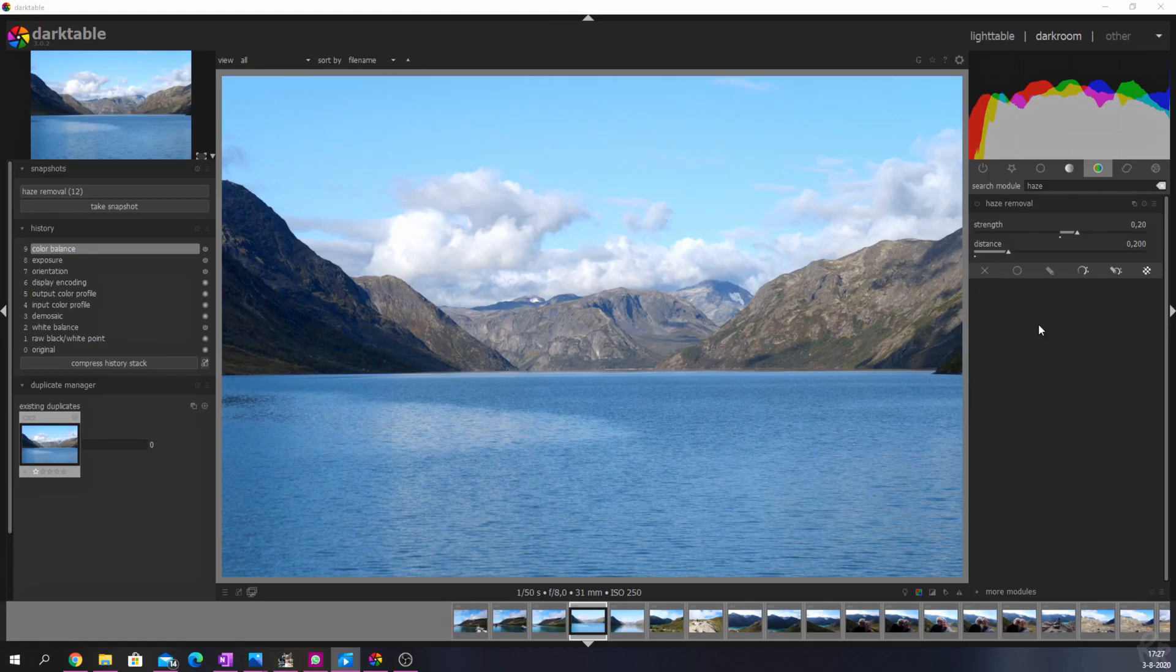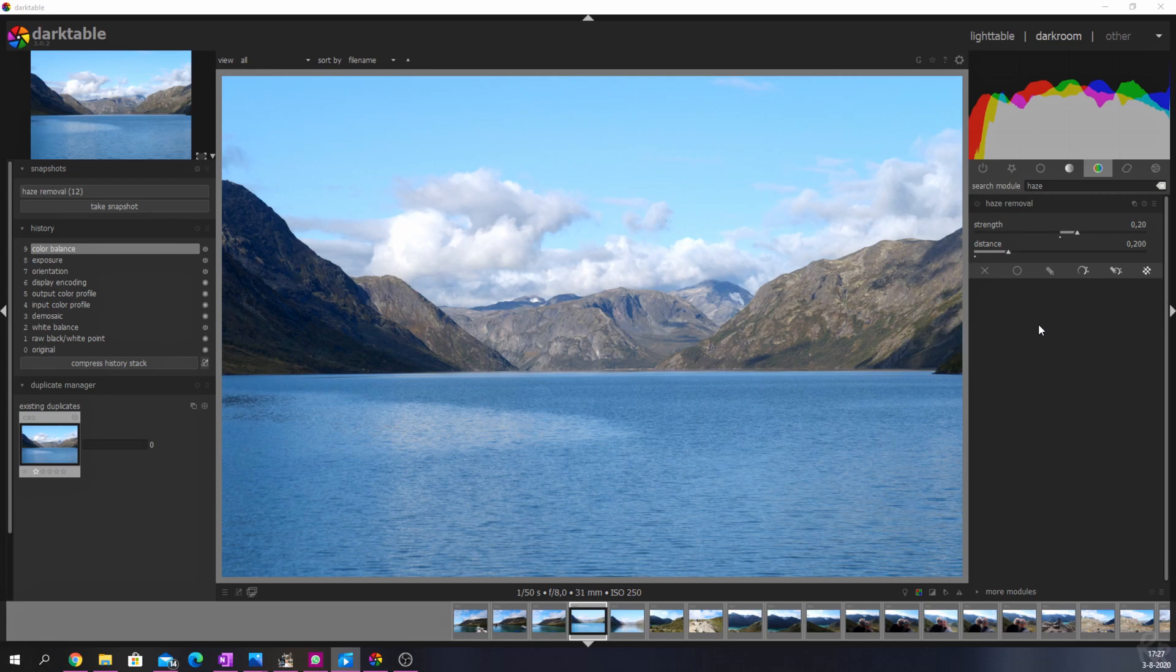Haze removal is one of the tools you can't live without if you take a landscape photo during a bright sunny day. There are multiple ways to use the haze removal module.